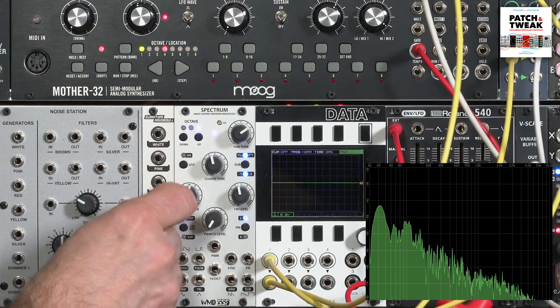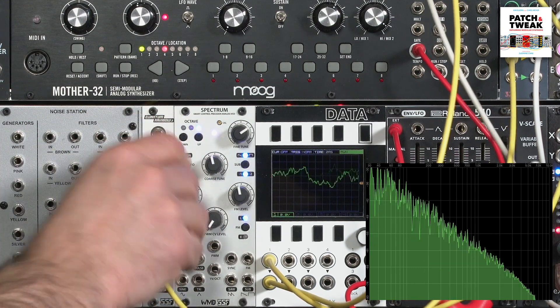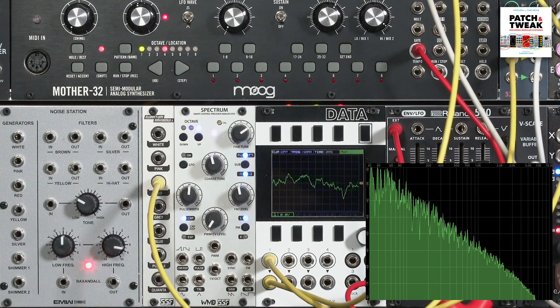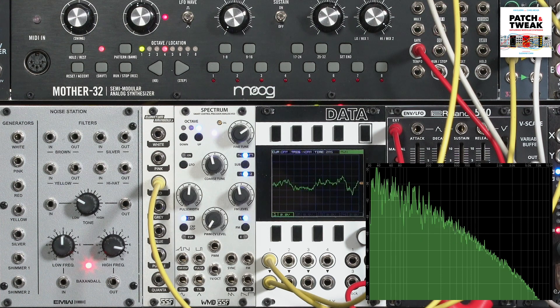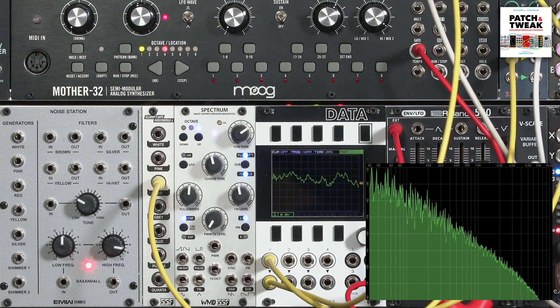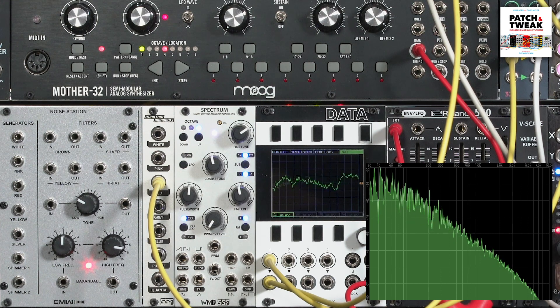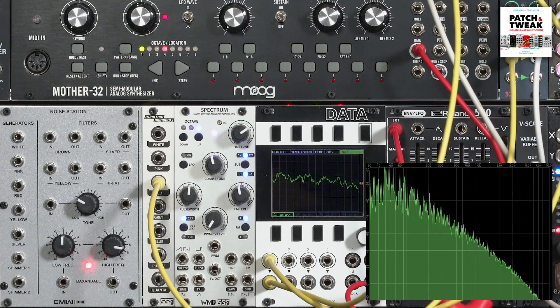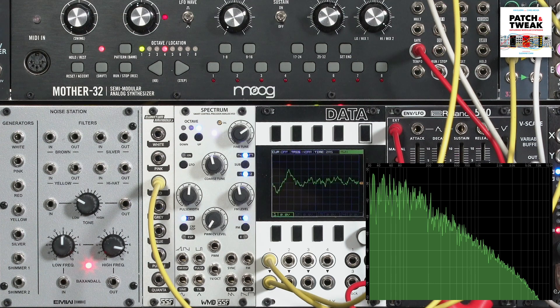Red or brown noise has even more high end roll off. As a matter of fact, it's used as a random control voltage as often as it's used as an audio source.